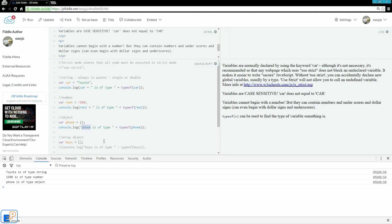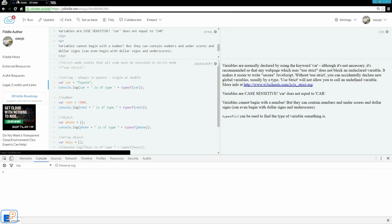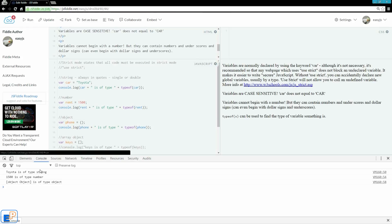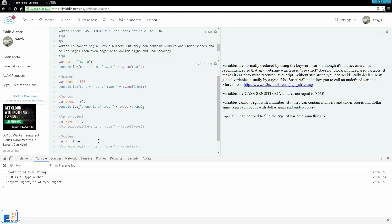This is because if I call the phone variable, just like I did here, it won't actually say phone is of type object. It'll say object object is of type object. So it says object object. Because it's an object, you can't just console log an object. You have to call certain properties within the object, certain methods, and we'll go over that later on. I'll just leave it like this.